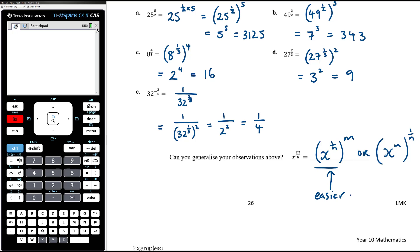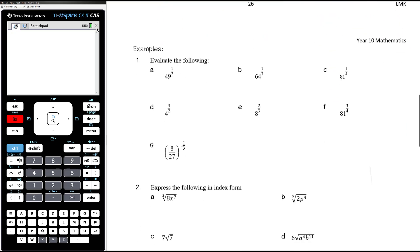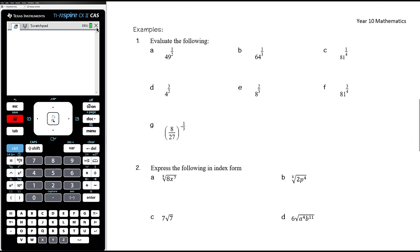So it's always easier to make the number smaller before you then make it larger. In terms of what's happening: m over n equals m times 1 over n, so you just apply one power after the other. Now let's work through some more examples: evaluate 49 to the power of one-half. That's the square root of 49, which is 7.